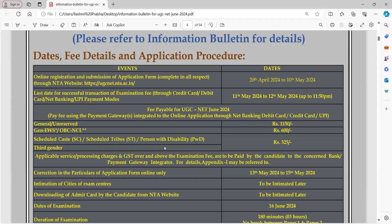Now if we talk about the examination date, this is the official notice which was released on April 20th. You can fill up the application form from April 20th onwards. When you fill up the application form, make the payment promptly in that period, and do not wait too long.